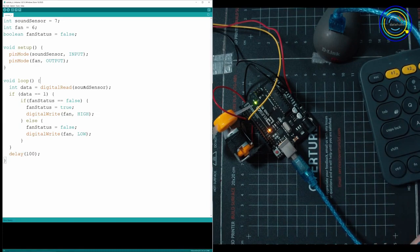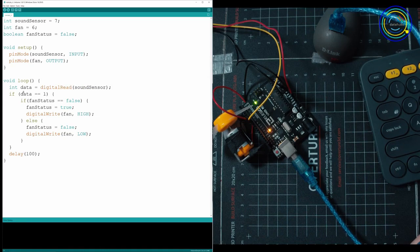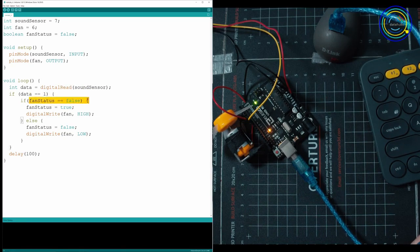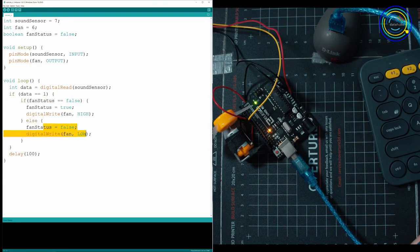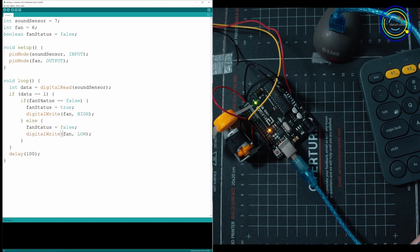What's happening in the sound sensor? It's going to tell us one or zero, high or low, if it's loud or not. If it's loud, we're going to check if fan status is on or off. If the fan is currently on, we're going to go into the else and turn it off. If the fan is currently off, we're going to go into here and we're going to turn it on.